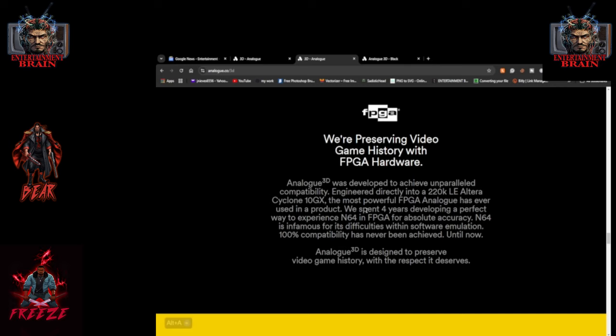Listen, I would give my PS5 in if they were to do another PS2 and give me the whole game library in it. This also, we're preserving video game history with FPGA hardware. So Analog 3D was developed to achieve unparalleled compatibility, engineered directly into a 220K LE Altera Cyclone 10GX. The most powerful FPGA analog has ever used in a product. We spent four years developing a perfect way to experience N64 and FPGA for absolute accuracy. N64 is infamous for its difficulties within software emulation. 100% compatibility has never been achieved until now. Analog 3D is designed to preserve video game history with the respect it deserves.